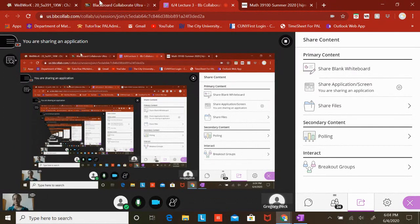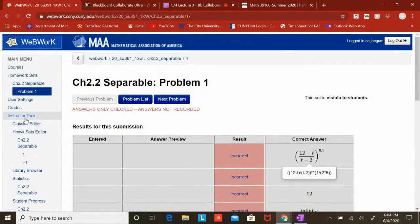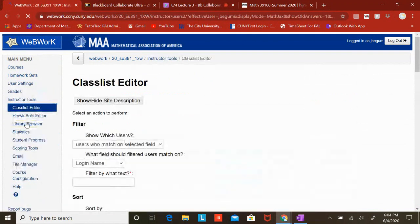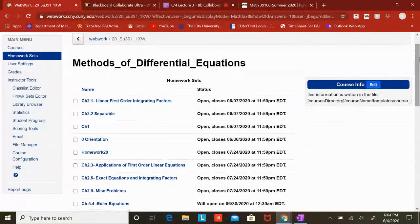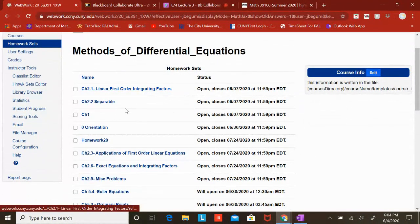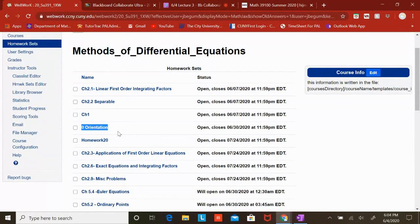Before I start, I want to show you something about WebWork. If you go to your homework set, you will see that I modified some of the due dates — not all of them. You should be finishing up the zero orientation assignment. Make sure you know how to do that one because it guides you through how to input answers. That's due on the 30th of June — you still have time, so it's open until the end of this month.